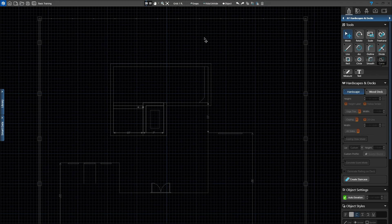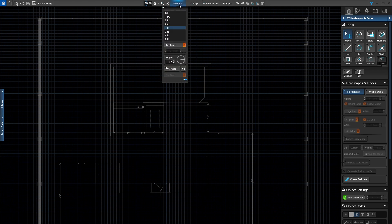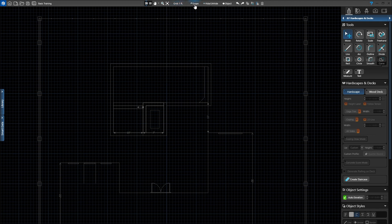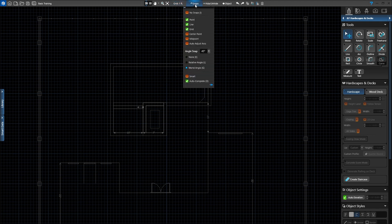Make sure to watch the Wood Deck video for information about creating custom wood decks. For this video, we'll set our grid to 1 foot and head to the Snaps menu to turn on Point, Line, and Grid. We'll also set the angle to World Angle and turn on Autocomplete.